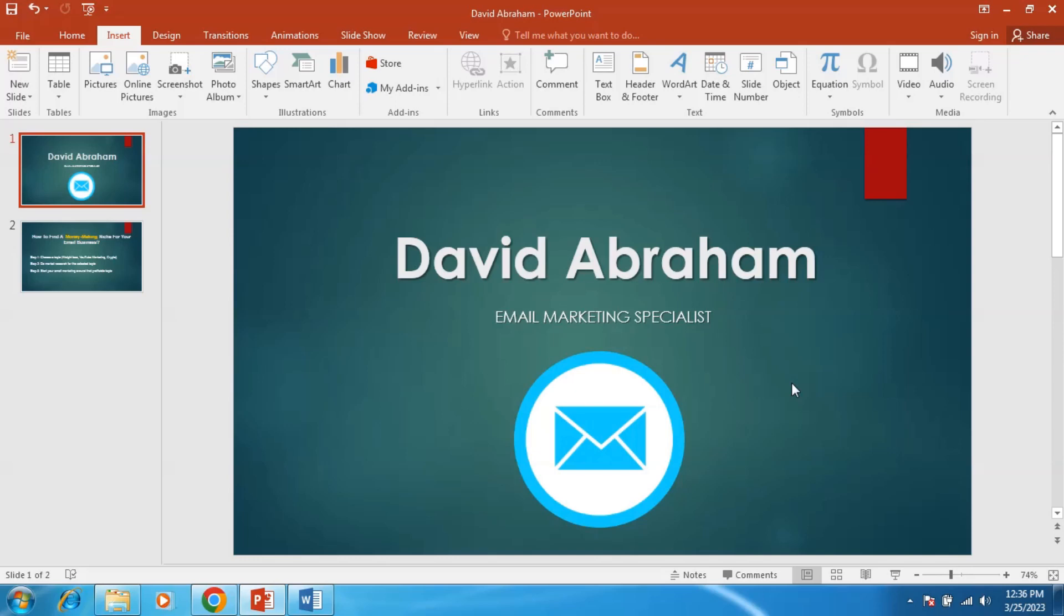In this video I reveal five attention-grabbing subject lines that help you to stand in the inbox and motivate your subscribers to open your email.